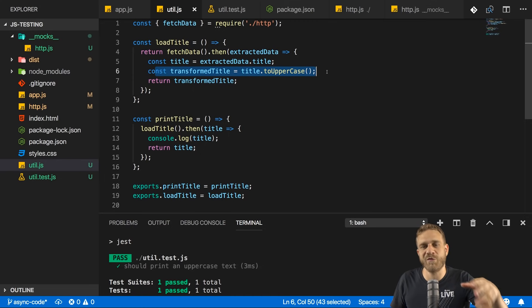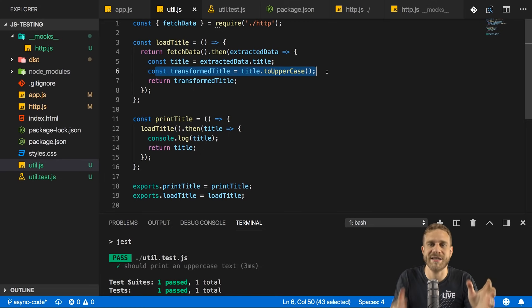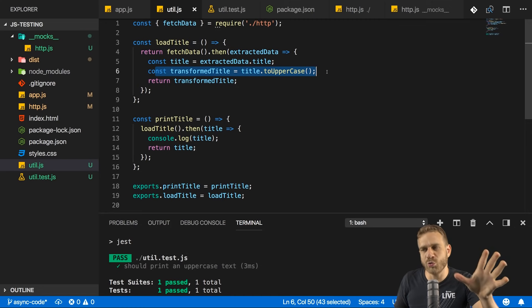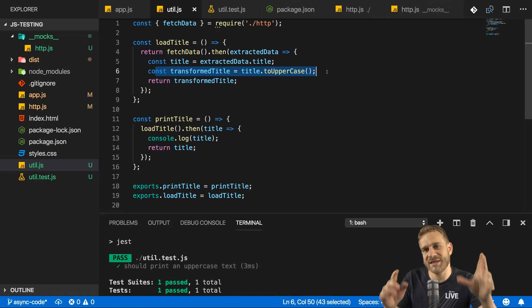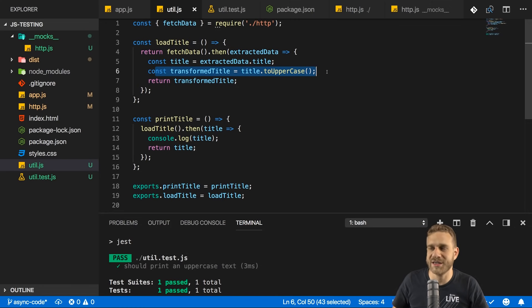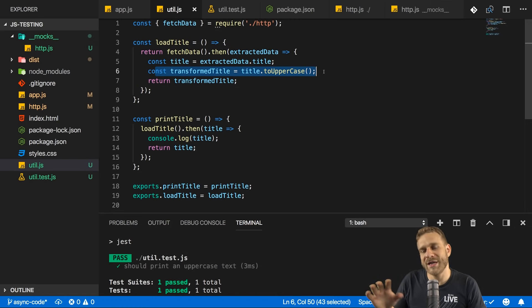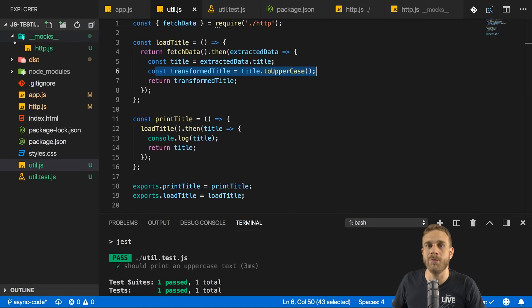The same would be the case for code that accesses the file system. You don't want to do that. Instead, you want to mock such functionalities. You can, by the way, also mock global packages, like Axios itself. Instead of mocking our fetch data function, you could create an axios.js file here.